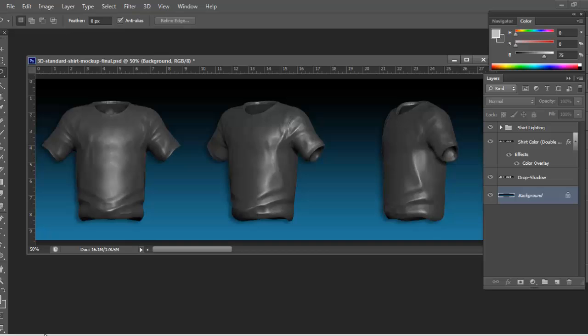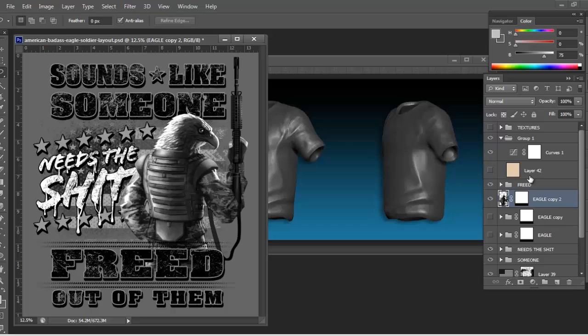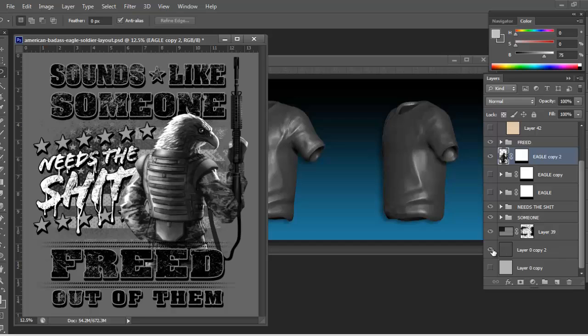Then if you've got some artwork, this is how you slap it in. This is a design I did for a client recently—American Badass Apparel—came out pretty good.